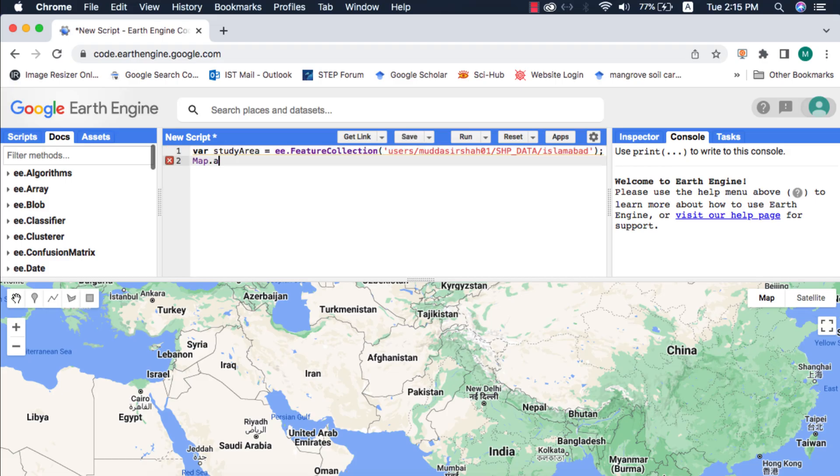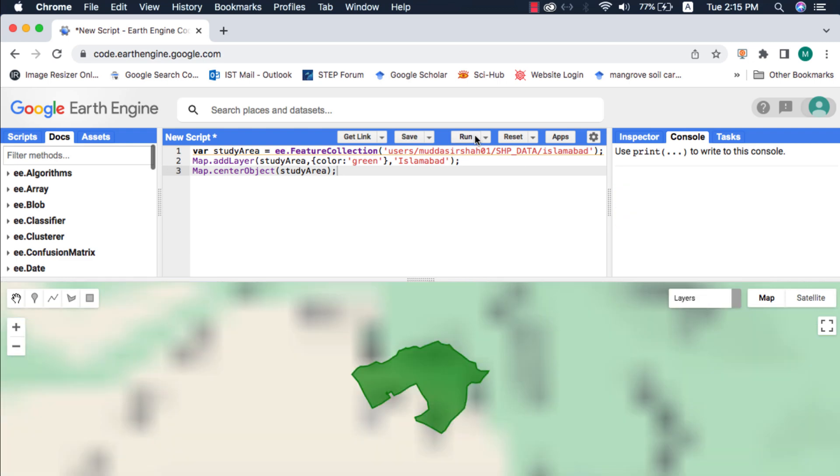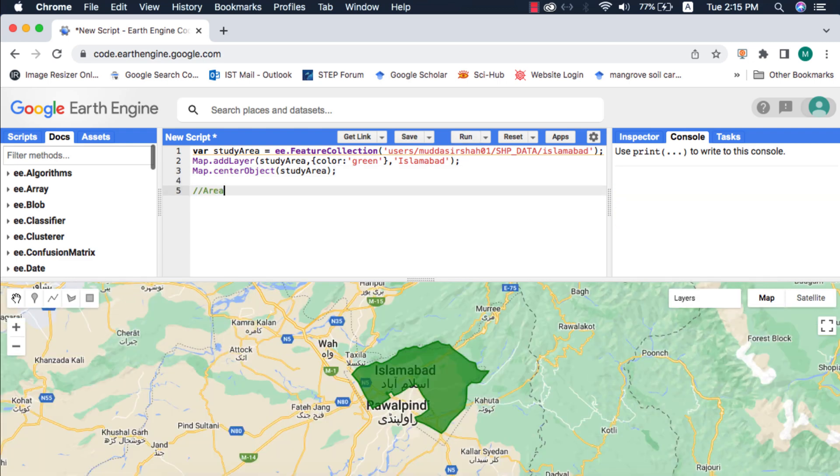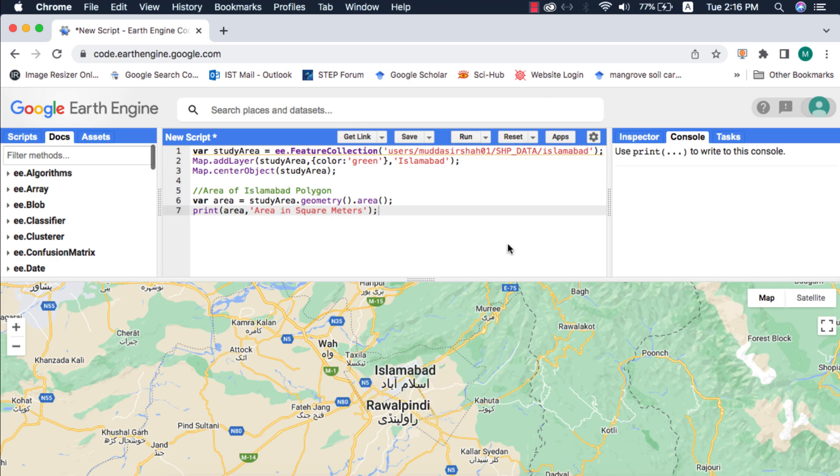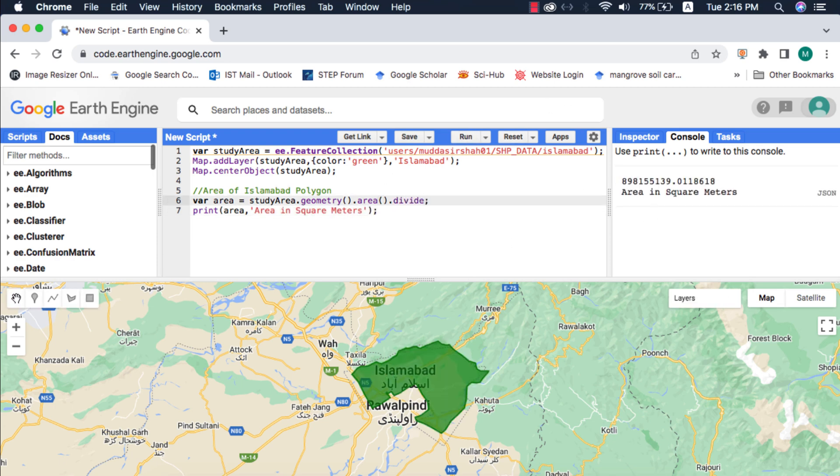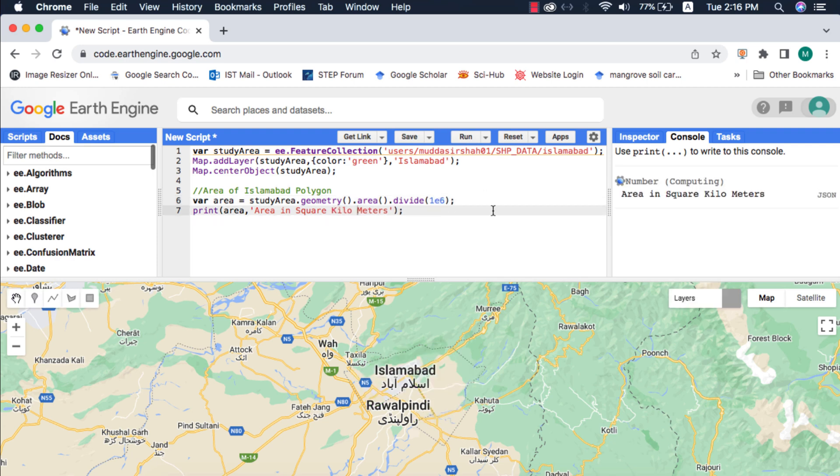First of all, I will load my study area map and visualize it on the map. Next I will calculate area of this polygon. To calculate area of a vector in Google Earth Engine, we use the dot area method. This method returns the area in square meters, so to convert from square meters to square kilometers I will divide by the conversion factor. I will also convert this decimal value to an integer using the round method.